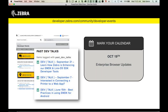The next presentation we have, which is only a few weeks from now, is October 19th, and we're going to do an Enterprise Browser update. We have a release coming out, and we're going to share all the great features and updates that have been added to Enterprise Browser. So be sure to tune in on October 19th for the next DevTalk.